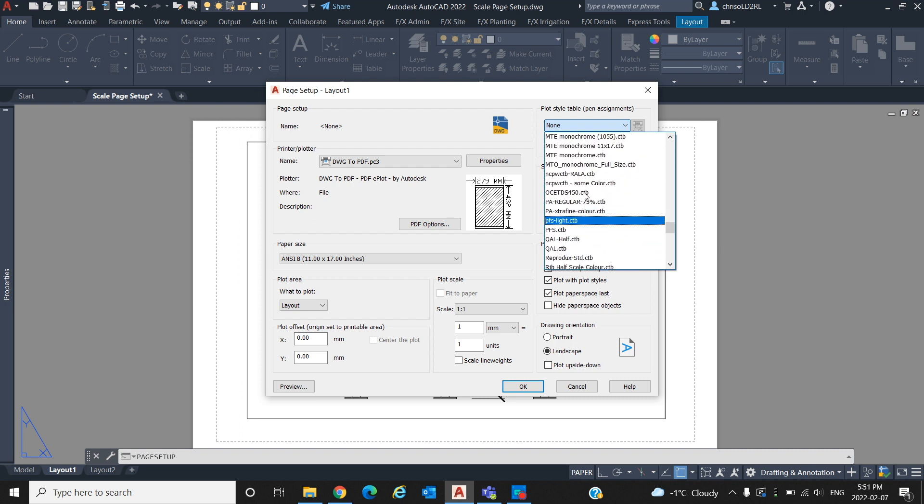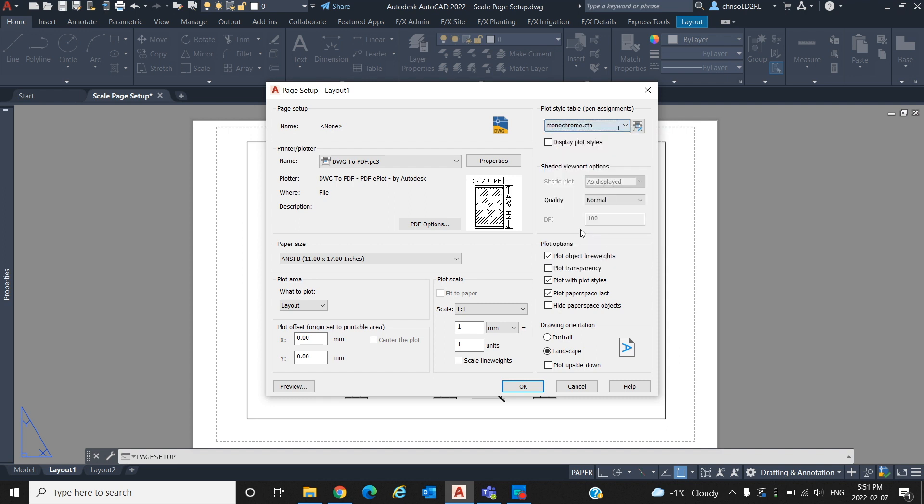In plot options, check any of the options that apply to your page. The selected options here are the standard selections AutoCAD has given us which work for our page. Now that we know the units we are working in and the orientation of our sheet, we can add a viewport to begin scaling our drawing.